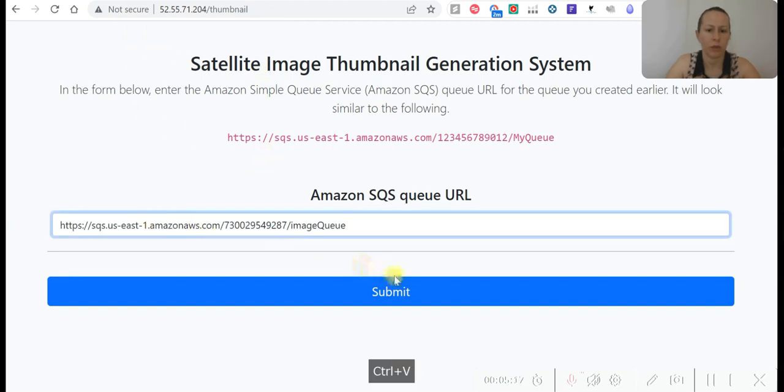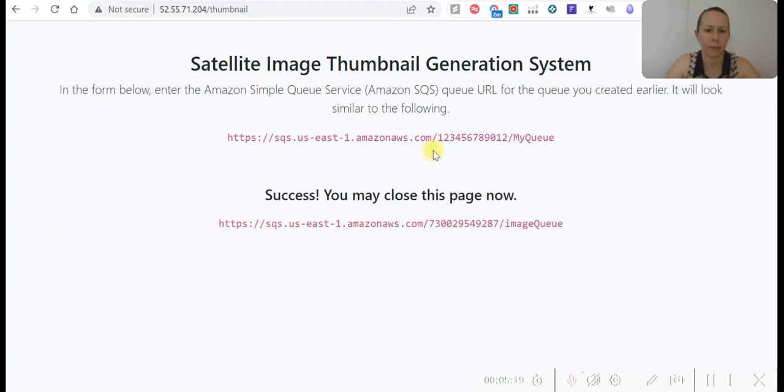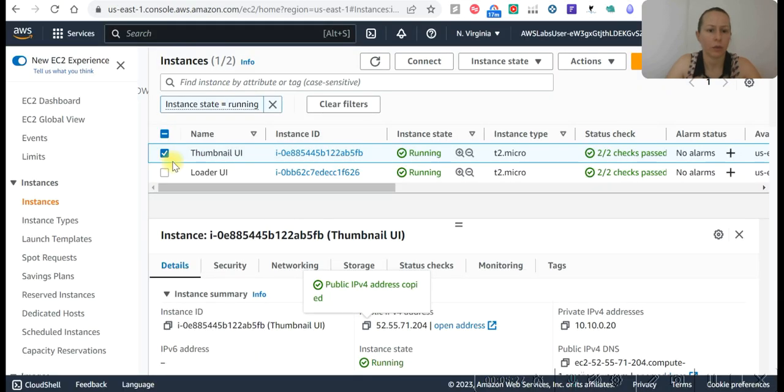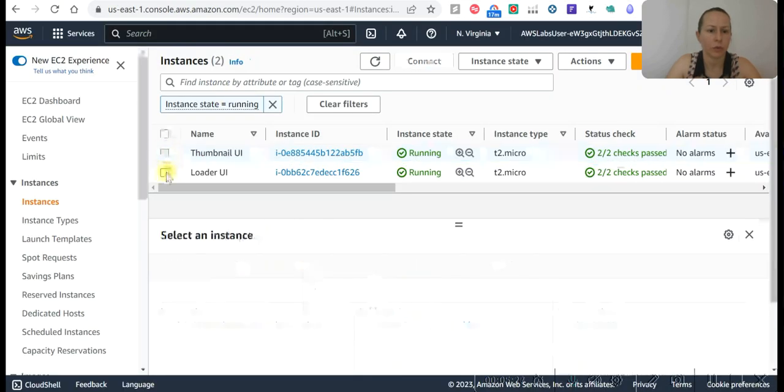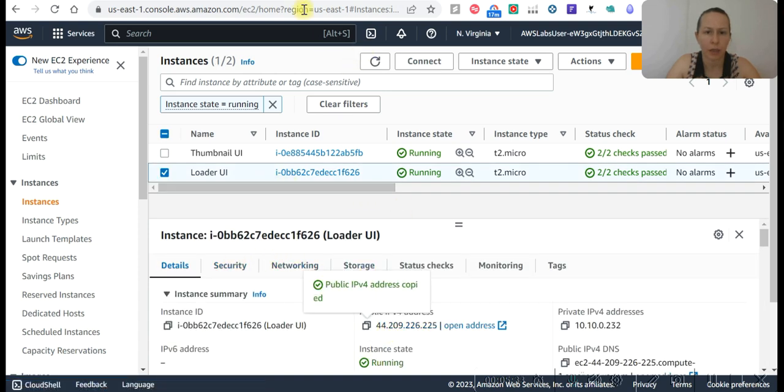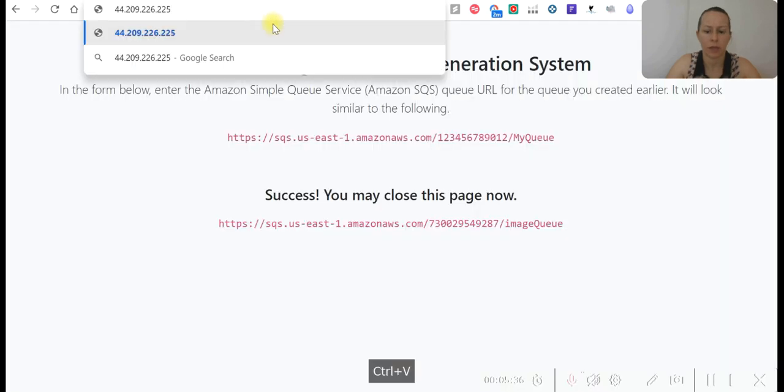Now it's working this way. Now you can paste the URL here and submit. It's now submitted. Let's go to loader UI and copy public IP address. Paste it here.